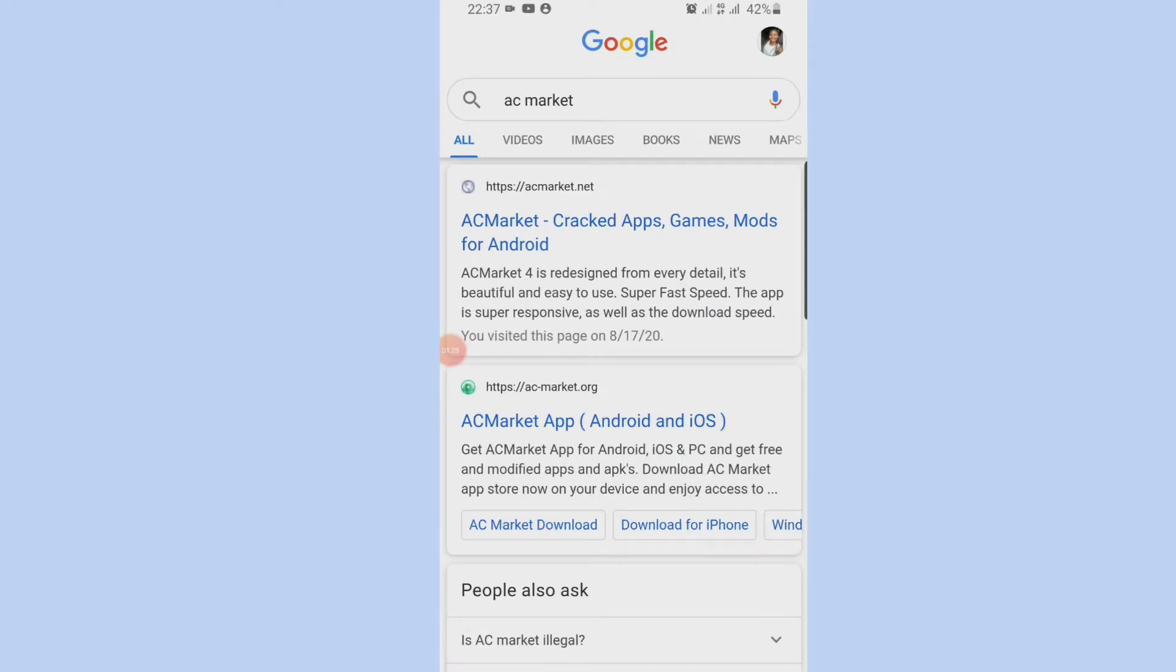And we go to Google, then you get to Google and search AC Market.